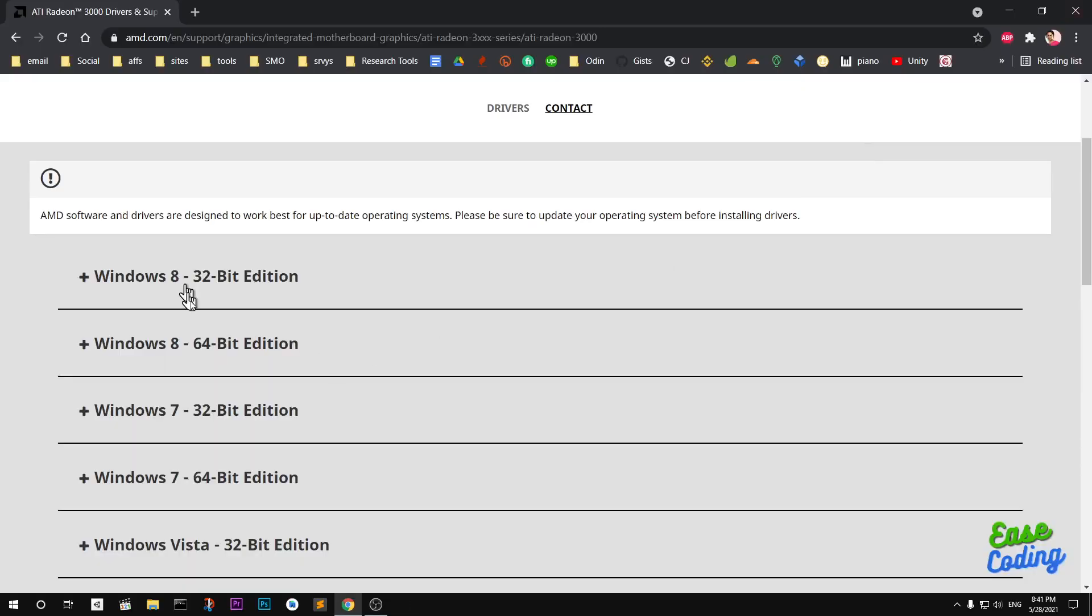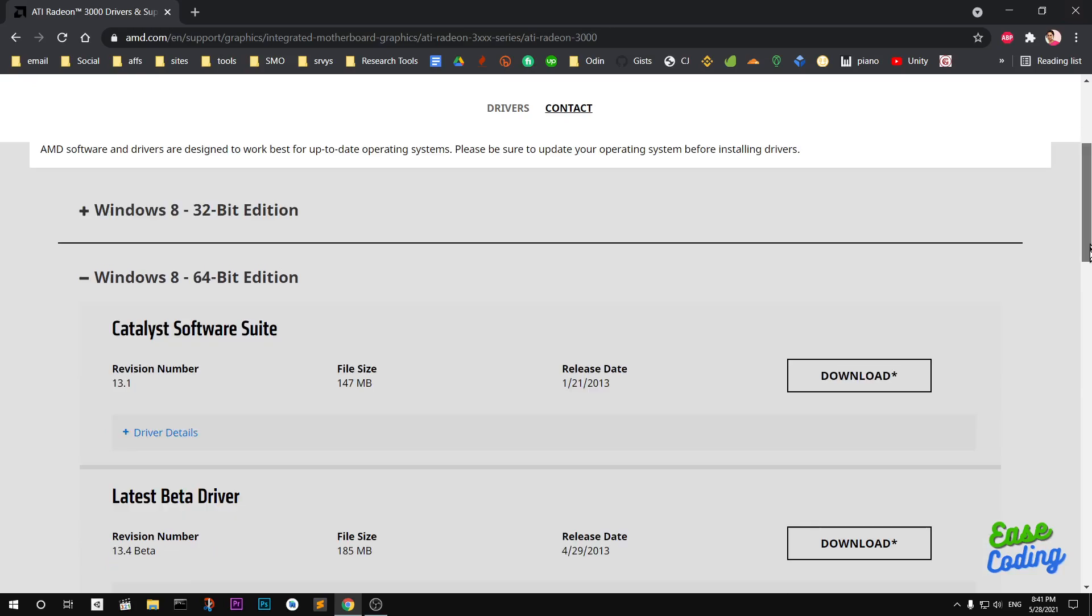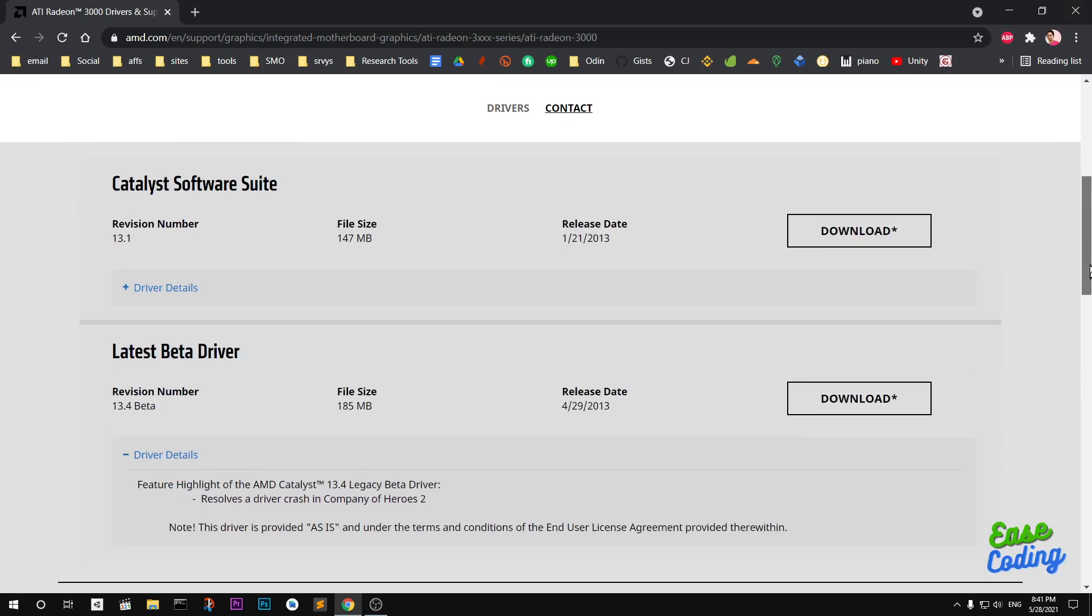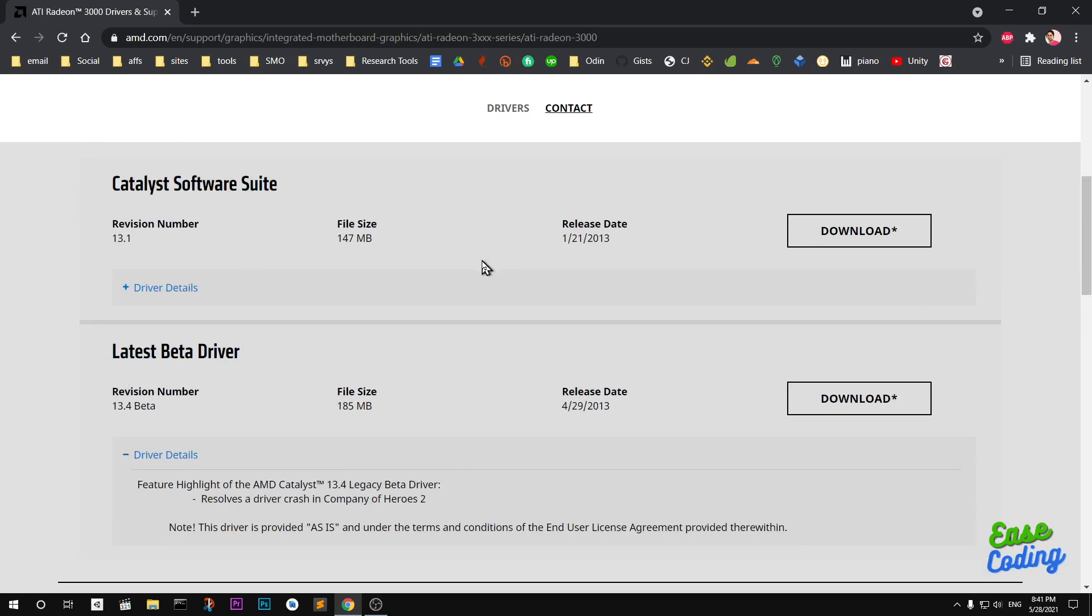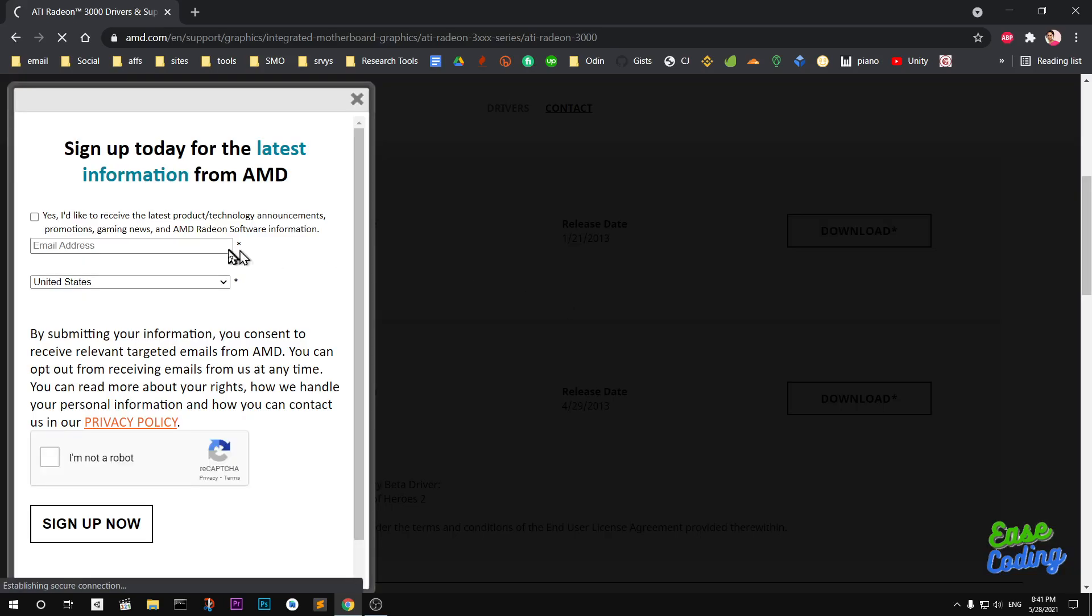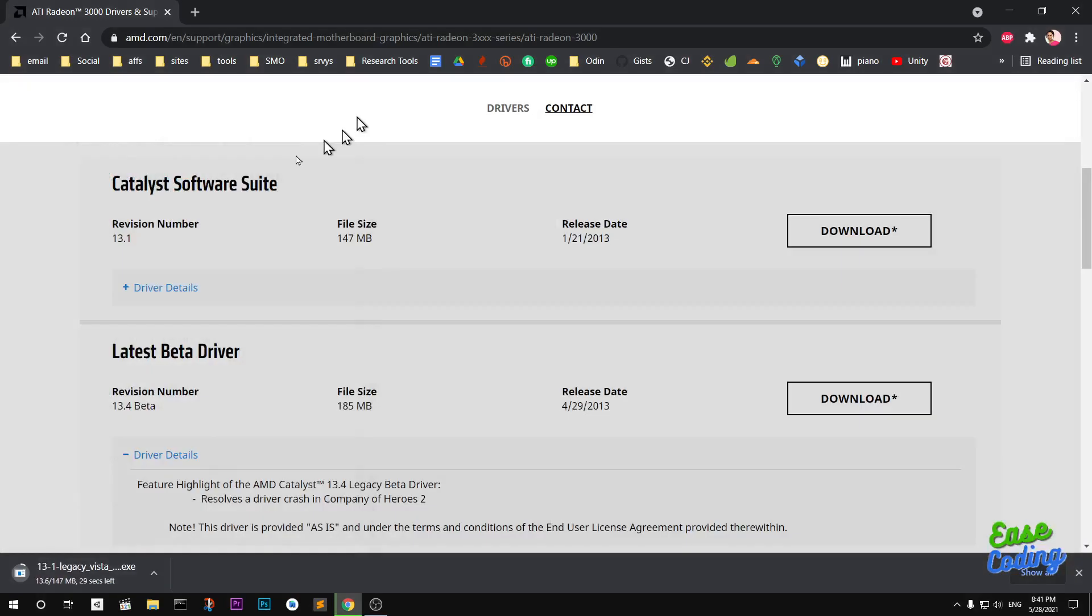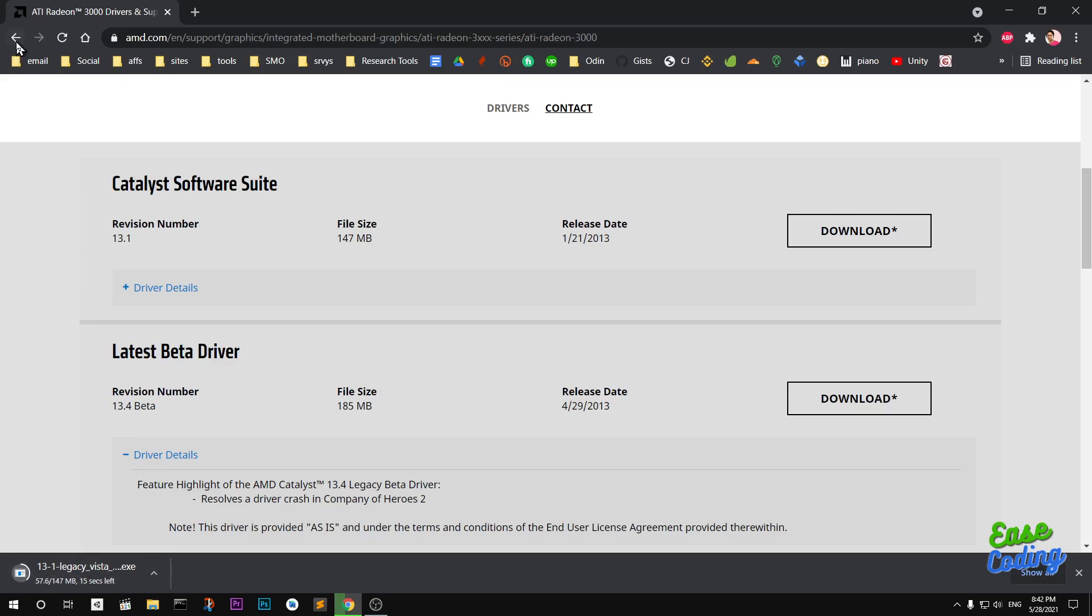I'll go ahead and download the 64-bit for Windows 8. You can see this is the latest and this is the LTS Catalyst. You can go ahead and download this, it's 13.1 and this is 13.4. This is legacy for Vista, so this is not what you're looking for if your system is not Vista.